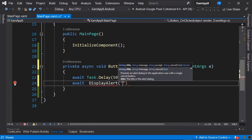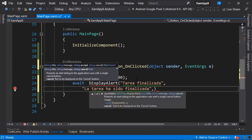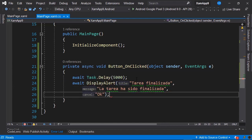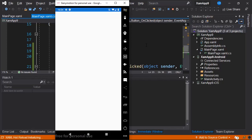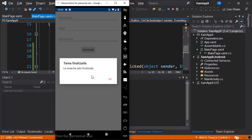Finally, we're going to display through a display alert: title 'Task Finished', message 'The task has been finished', and button text 'OK'. If we run the application again at this moment, we notice that if we press the Calculate button and wait for 5 seconds, we get this task finished message.